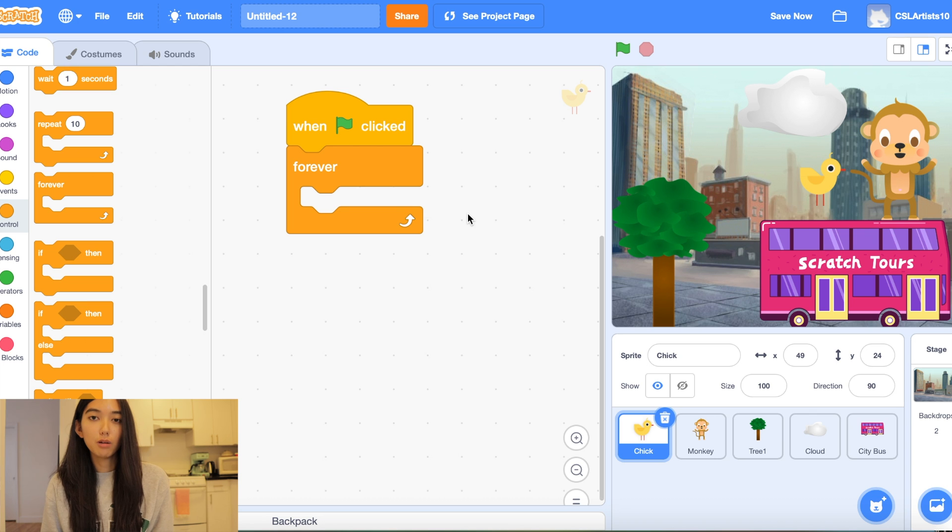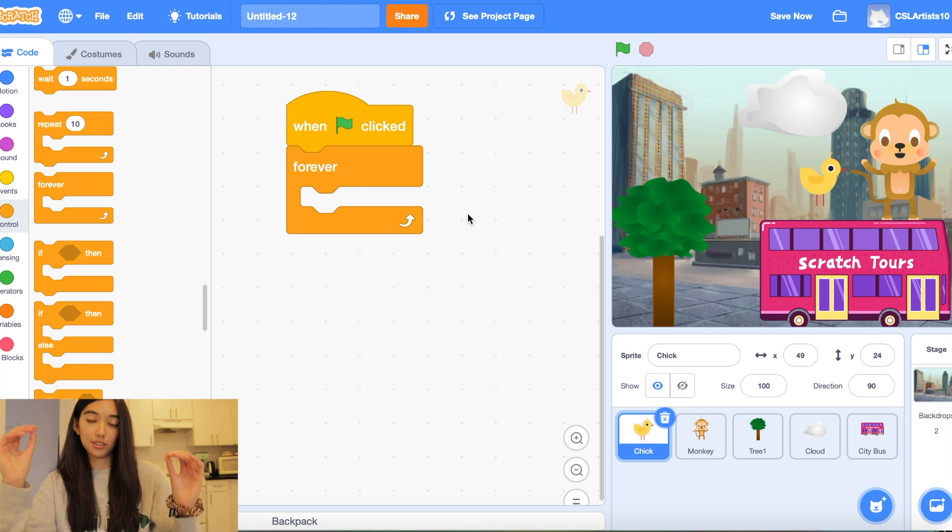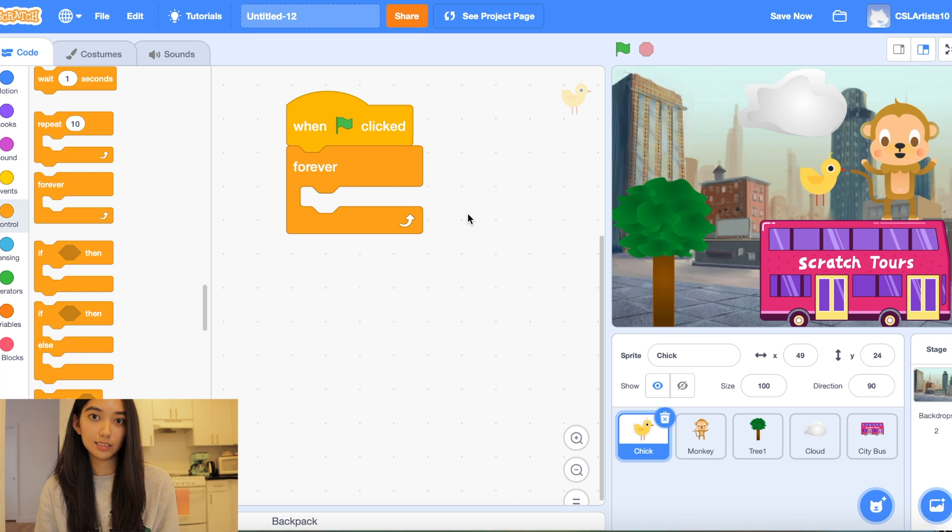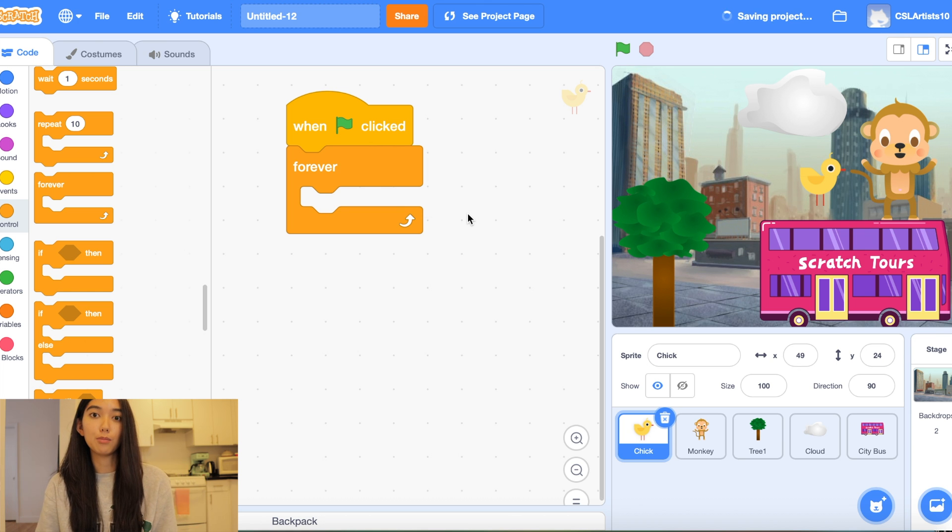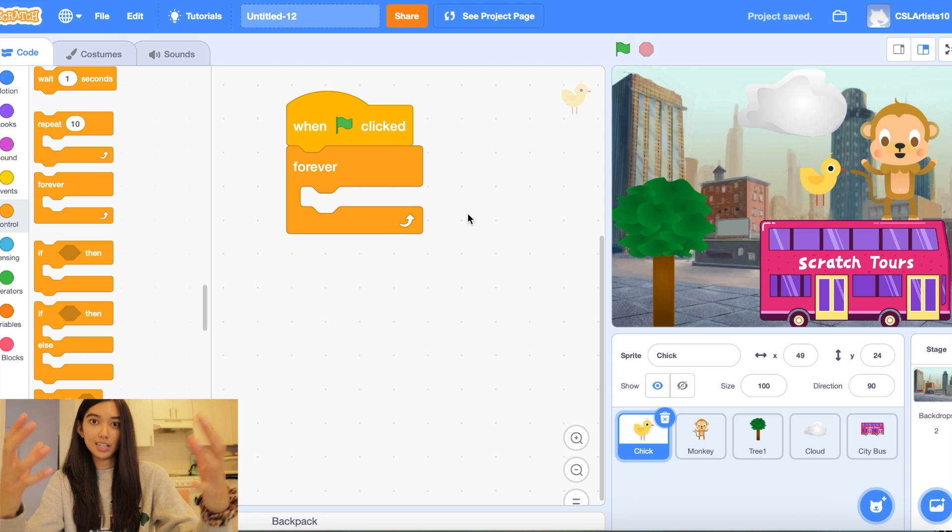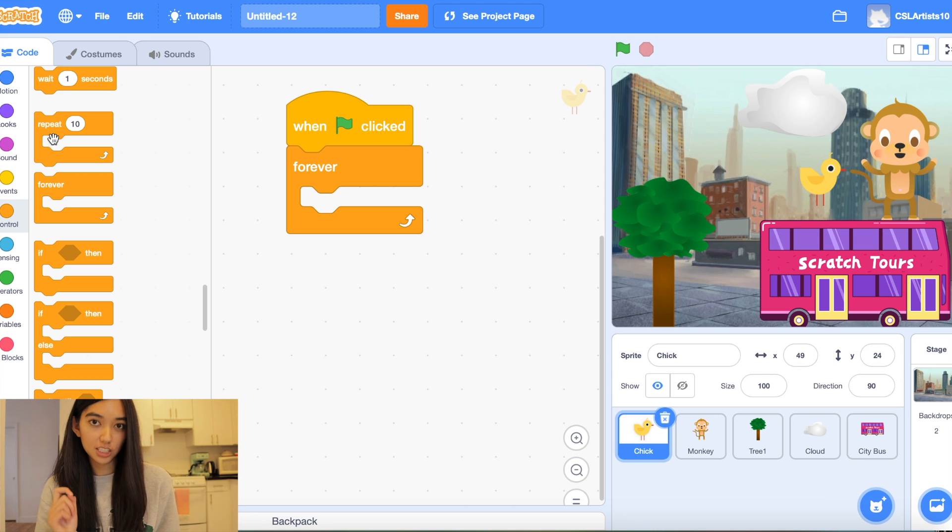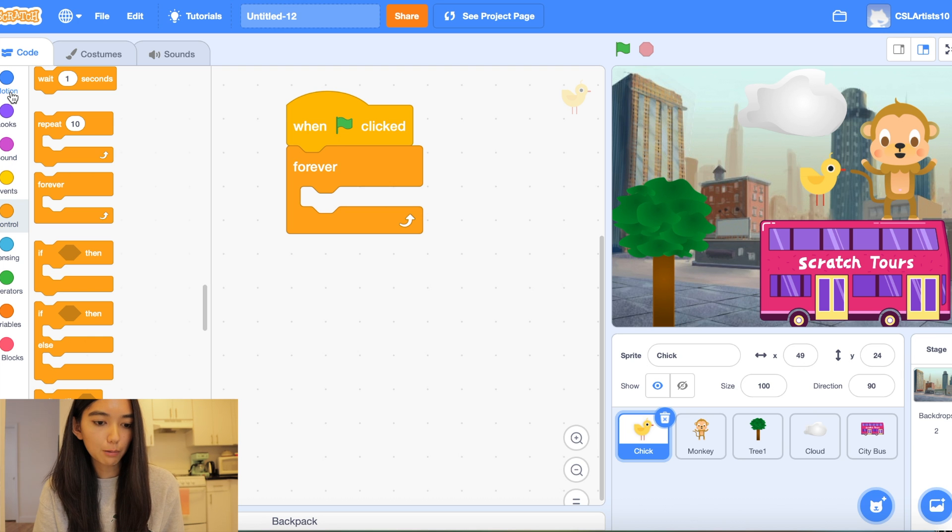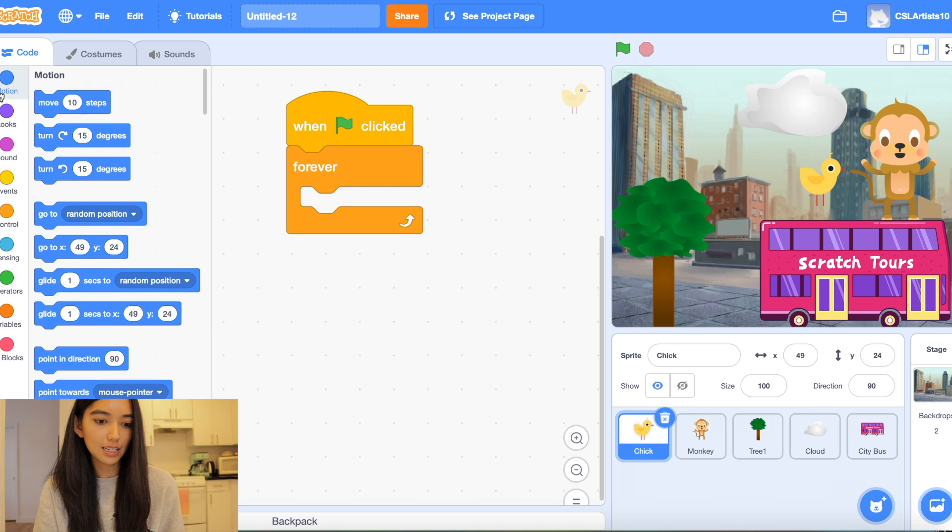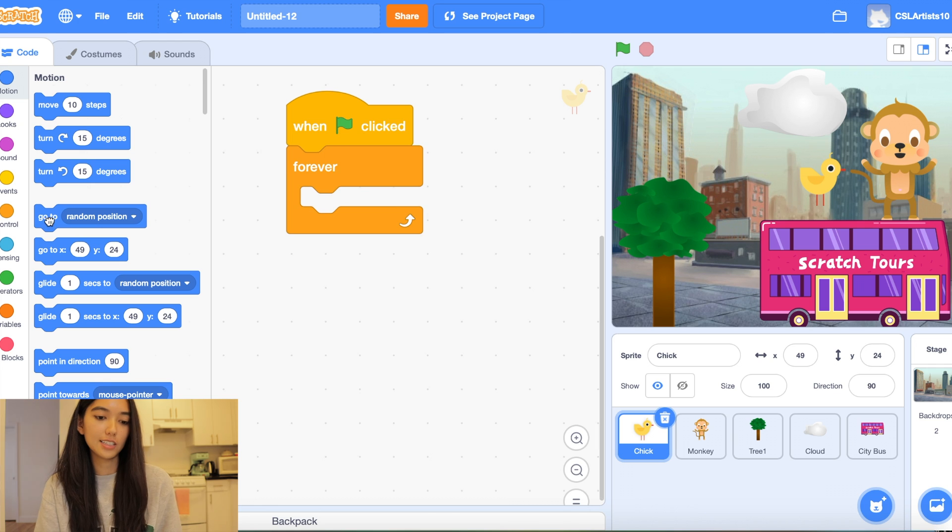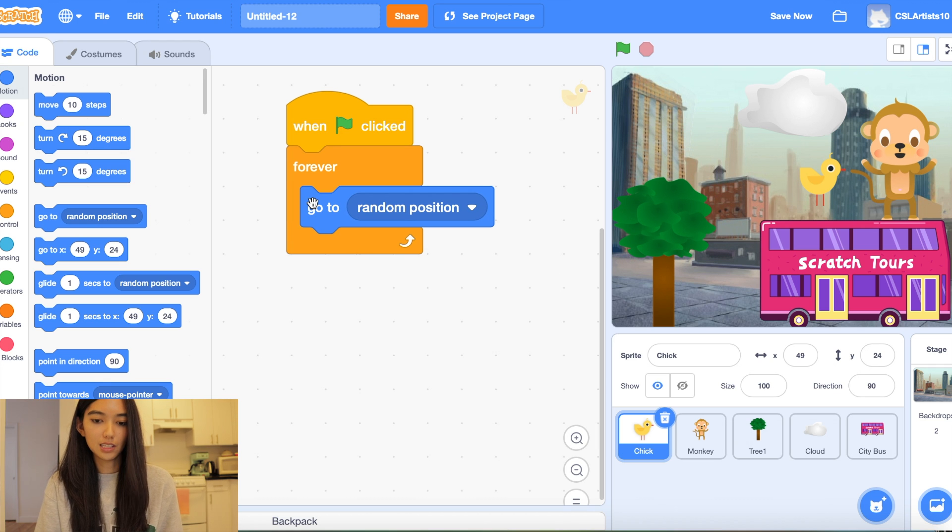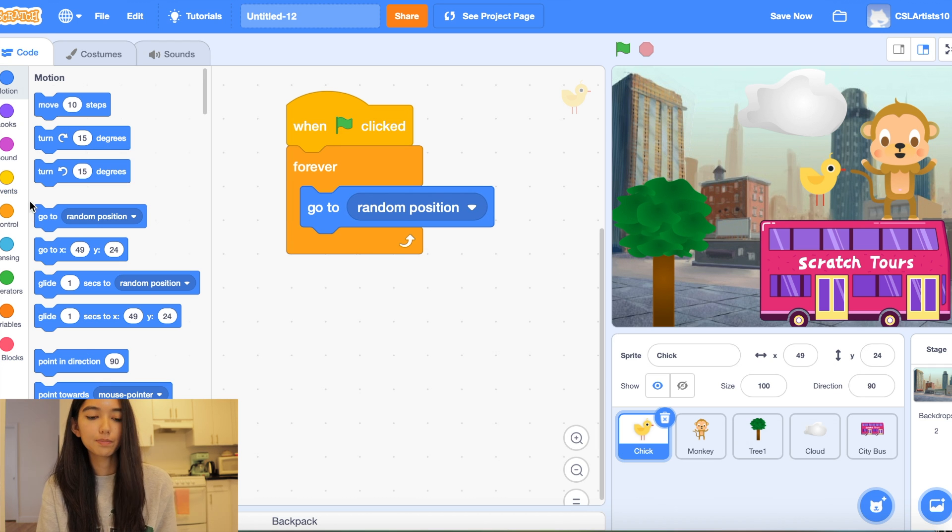So essentially what we want to happen is we want our animals to appear at random places on the screen when the green flag is clicked. And once they do that we want them to show up on the screen and then eventually hide themselves. So we're going to add a few blocks to do this. The first block we can drag in is called go to random position and it's inside the motion section. So let's drag that inside of our forever block.